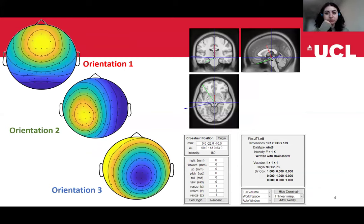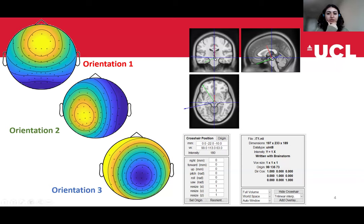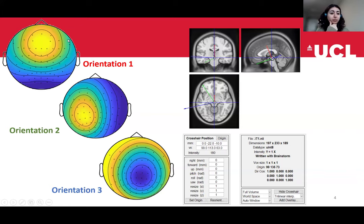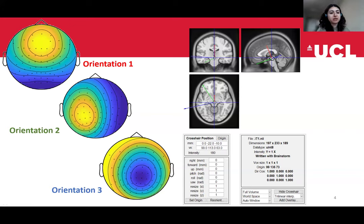To give another example of what we do in inverse modeling: I've created a dummy example where I generated some sources in the head — all in the same location somewhere deep in the head — and I generated three different types of sources. Each of them is oriented differently, so the direction of the vector with which we model the source points in a different direction. You can see that each of these different orientations generates a very different topographical map at the sensor level. This illustrates that when we do inverse modeling, we're interested in inferring three things: the orientation of our source, the amplitude, and its location.